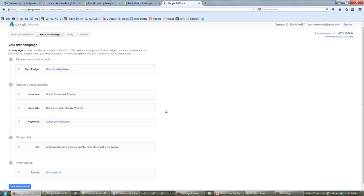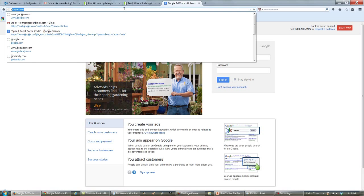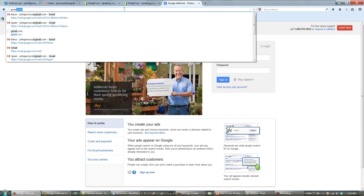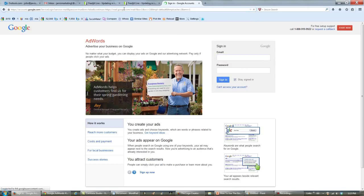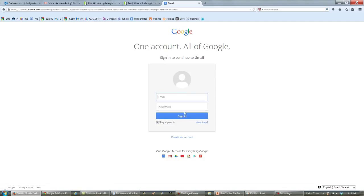This is an email account that I just set up this morning, so what I'm going to have to do is sign out. I'm going to need to go to gmail.com, click on Add Account, and click on Create an Account.